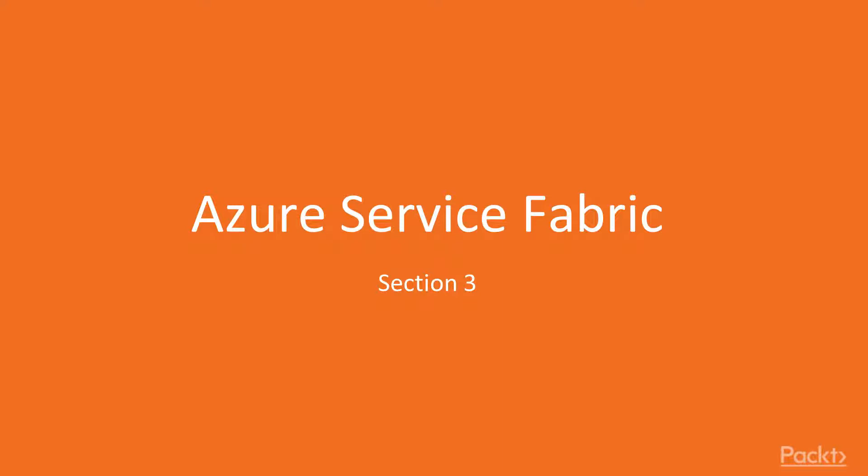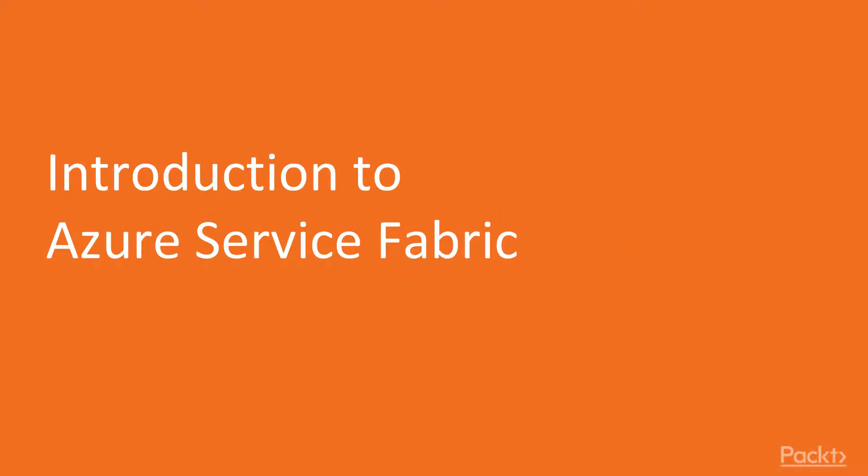Welcome to the third and probably the most important section of this course. In this section, we will move our monolithic application to Azure. To do that, however, we will have to first start with the basics and introduce Service Fabric.